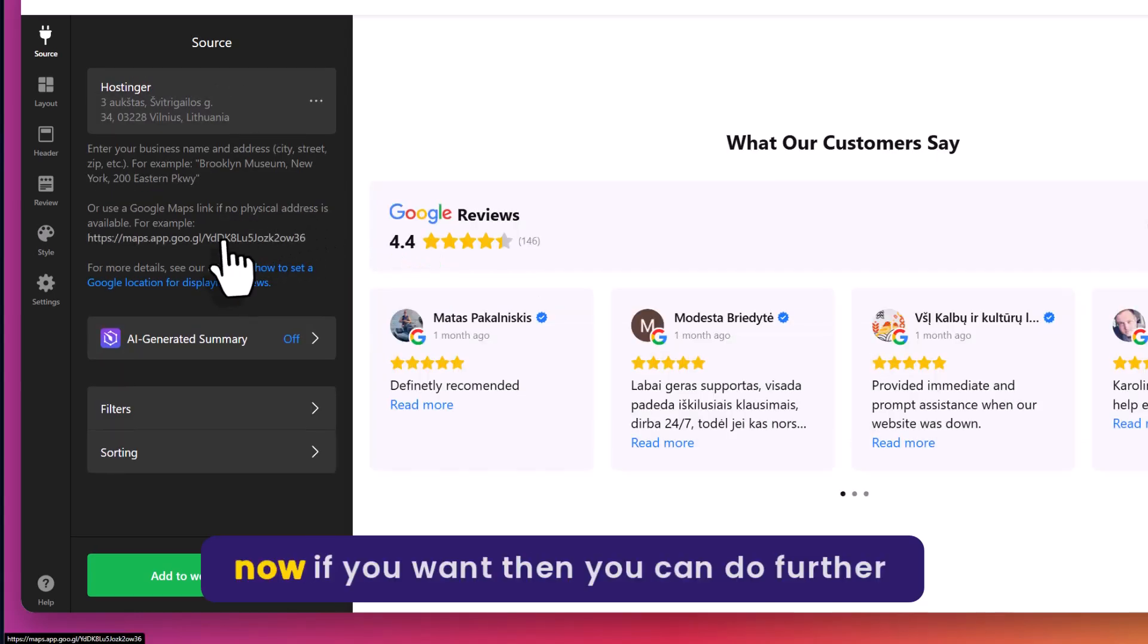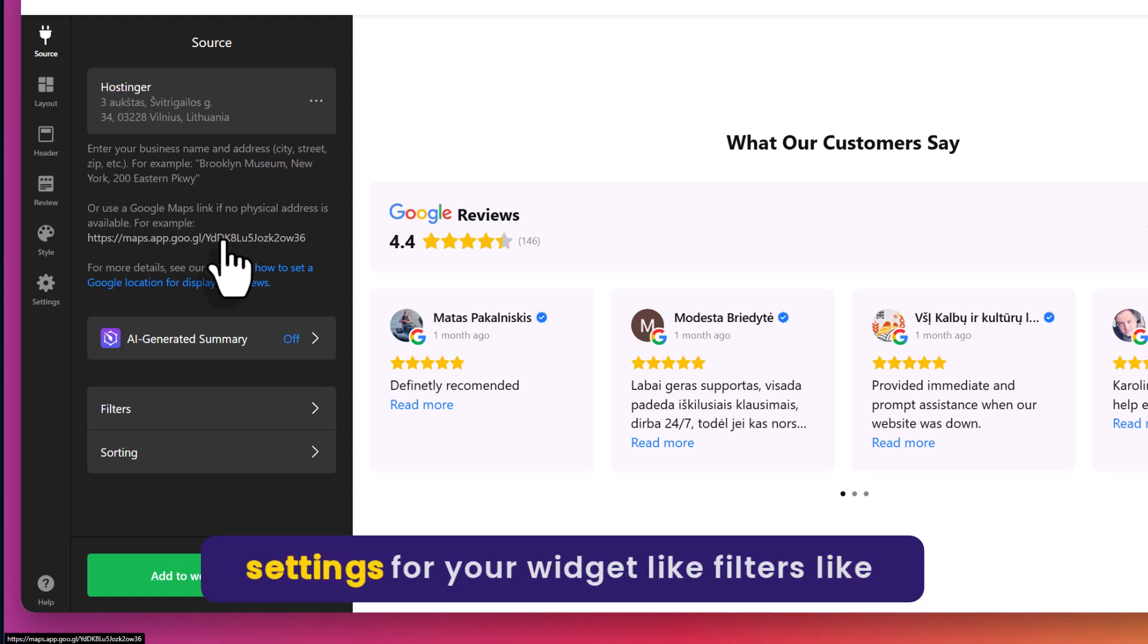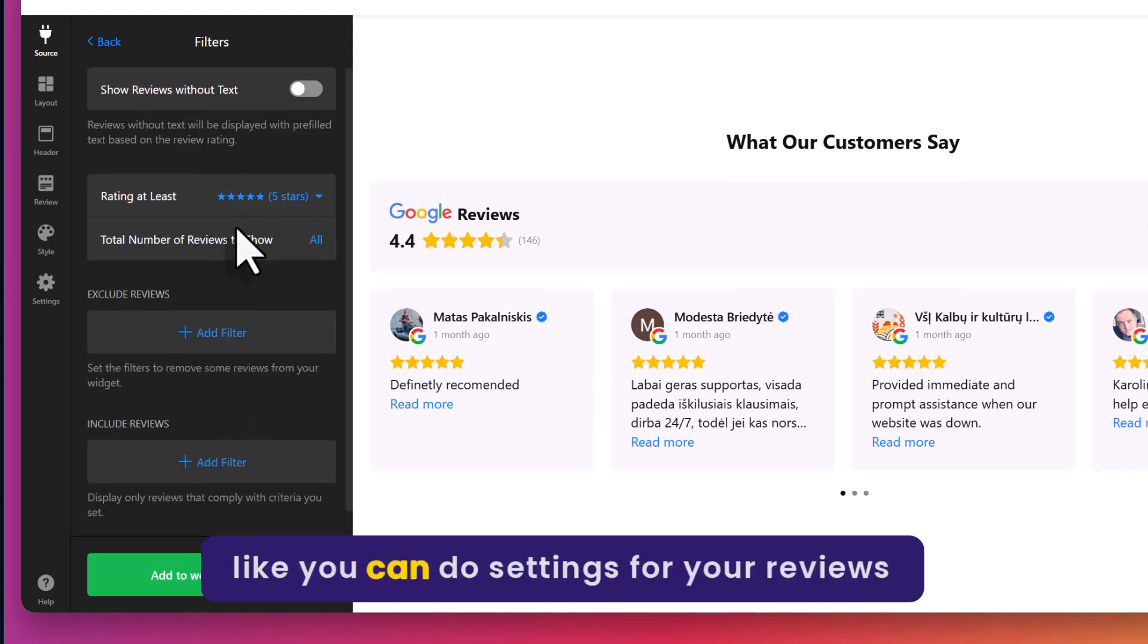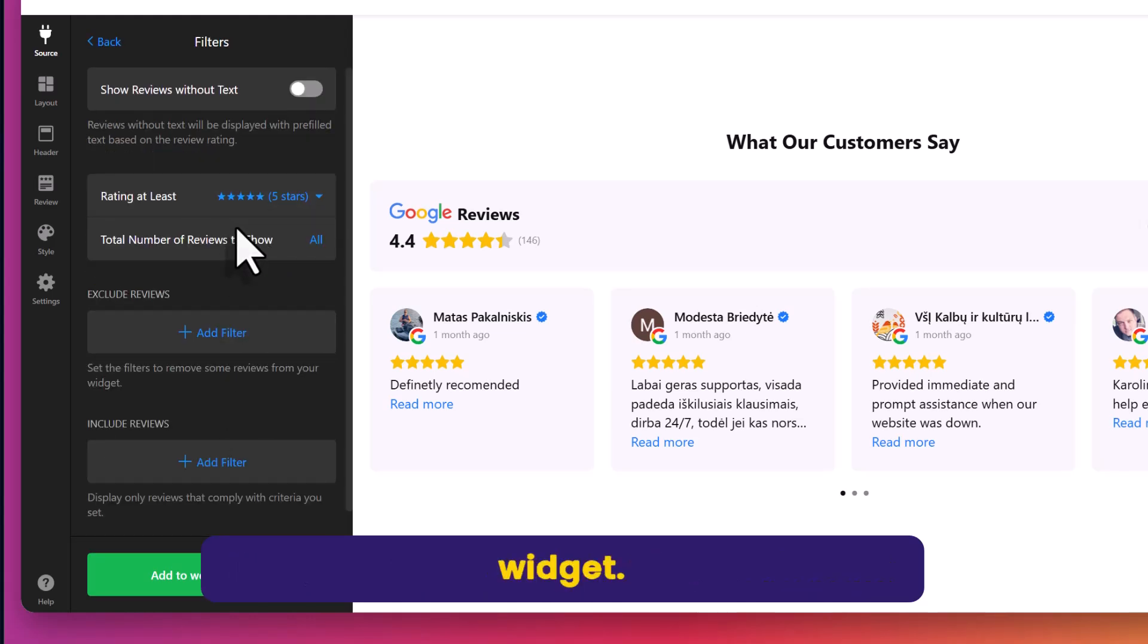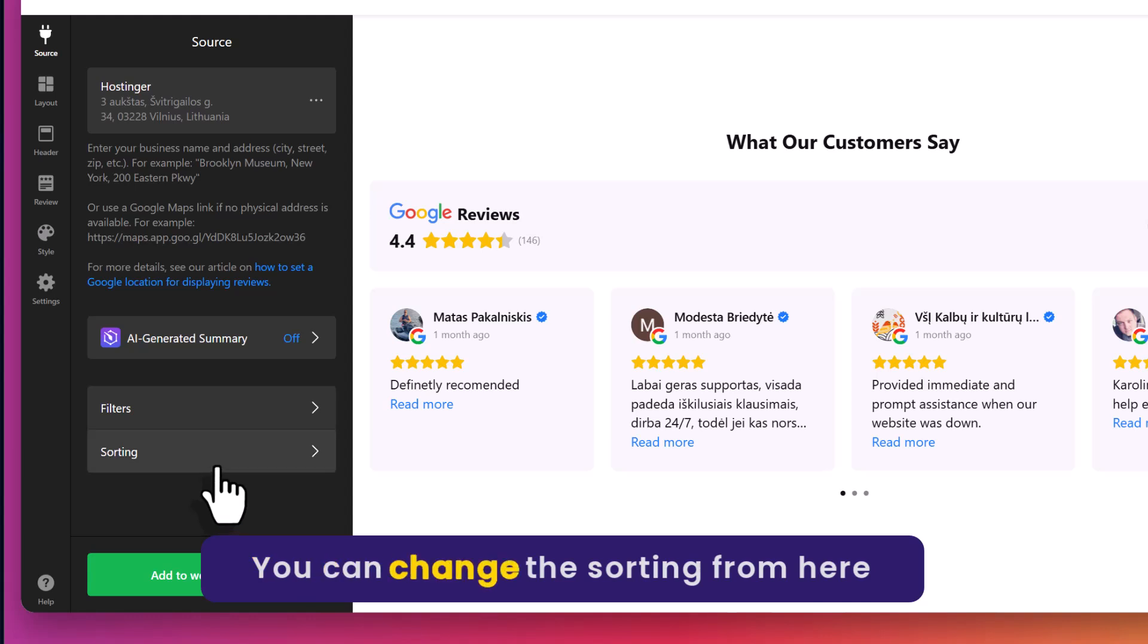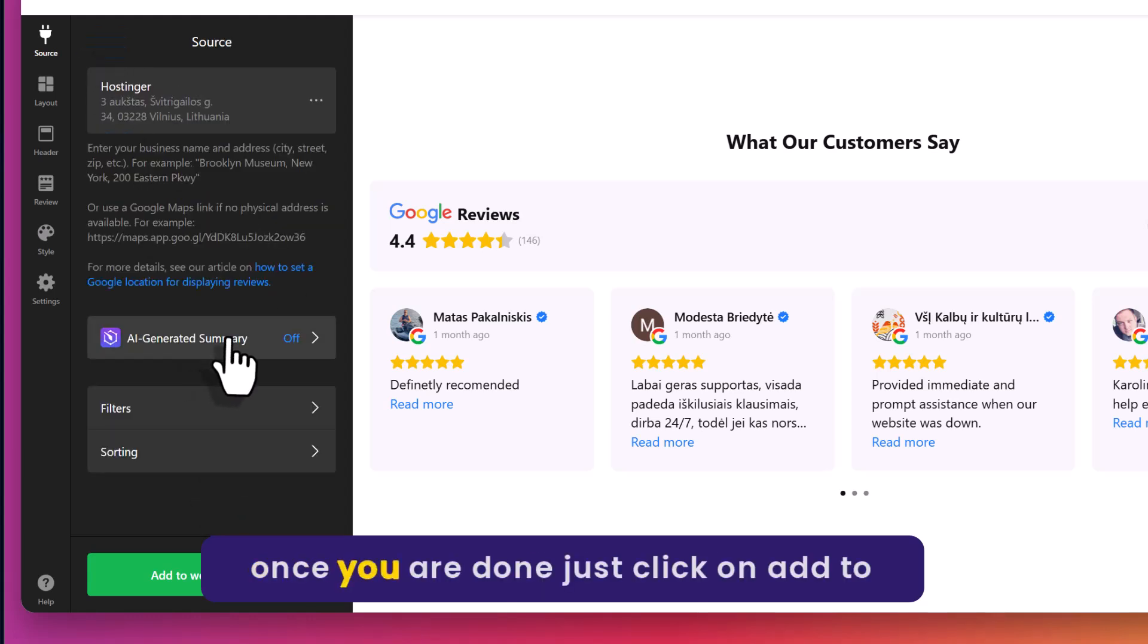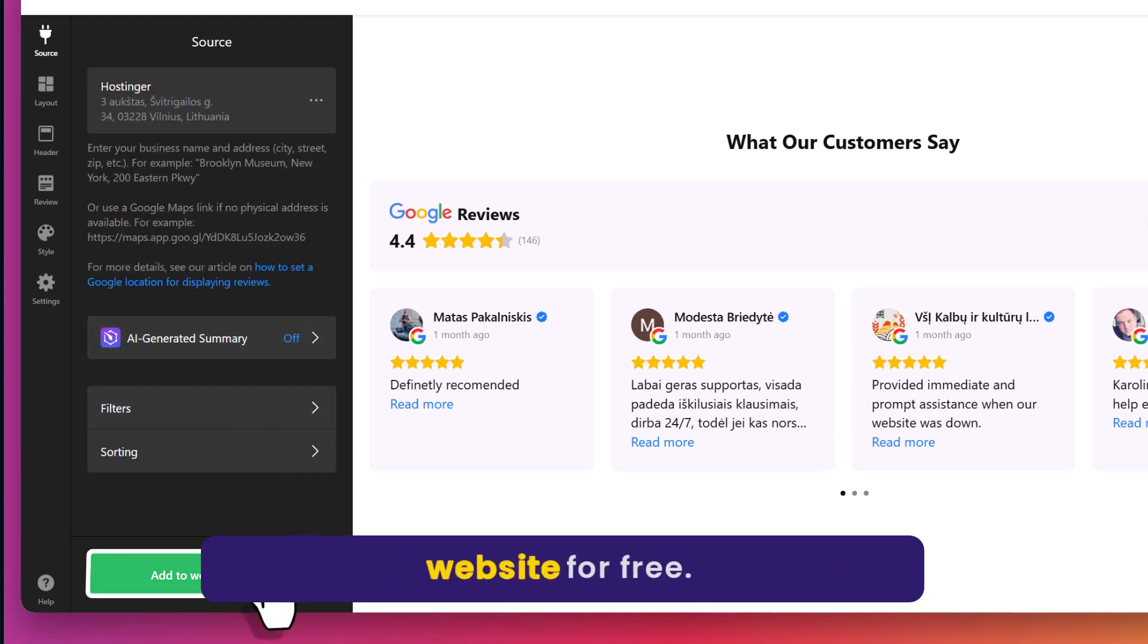If you want, you can do further settings for your widget, like filters. You can do settings for your reviews widget. You can change the sorting from here. Once you are done, just click on add to website for free.